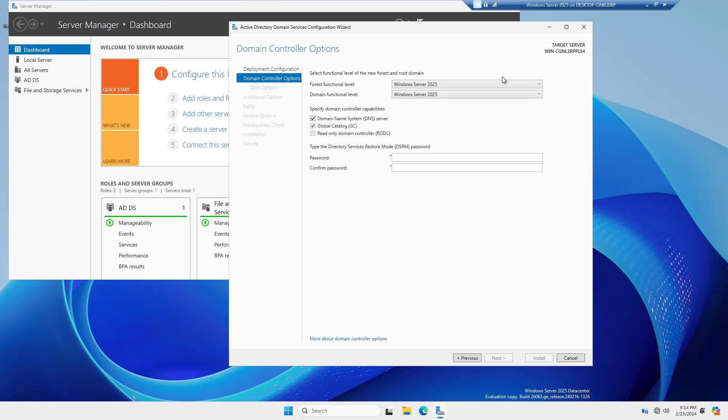Now, if you already have an existing domain, you don't want to upgrade it to this 2025 level unless you've gone ahead and removed any older servers first that are domain controllers. You can have member servers that are older than 2025, but you can't have any domain controllers older than 2025 if you're going to be using the 2025 functional levels for forest and domain.